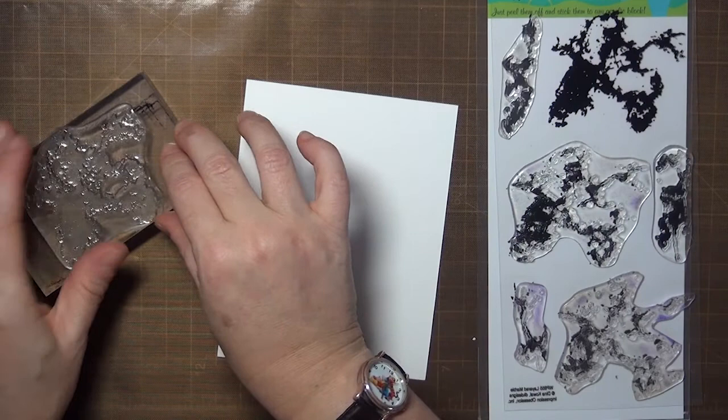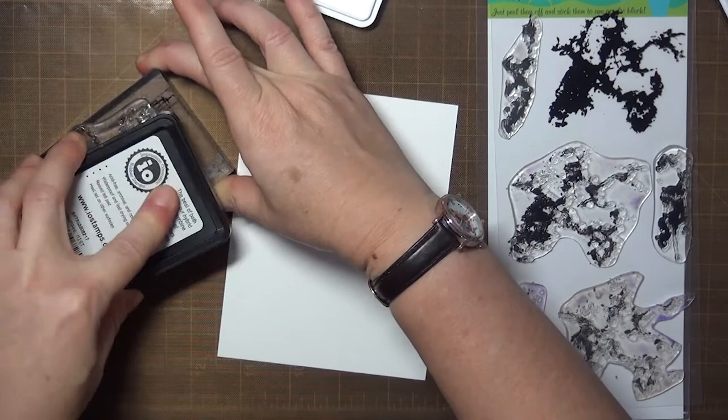In this video I just sat down to play with the stamps and see what different effects I could create with different inks.